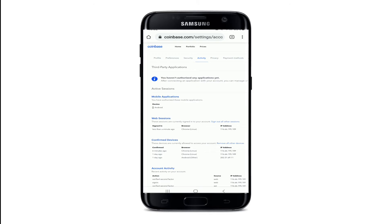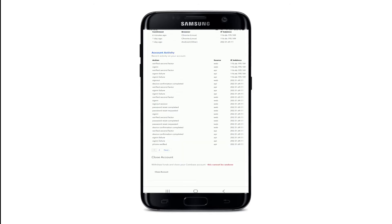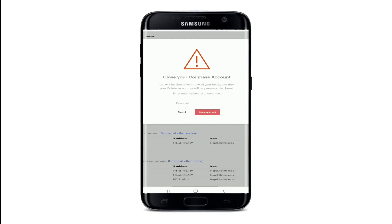After this, your activity page will open. Scroll all the way down and tap on 'Close Account'. Remember that you'll need to have a zero balance before you can close your account. If you still have a remaining balance in any of your wallets, you'll need to send your funds to an external wallet or a fellow Coinbase user.